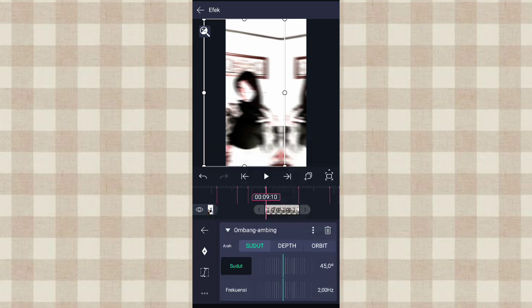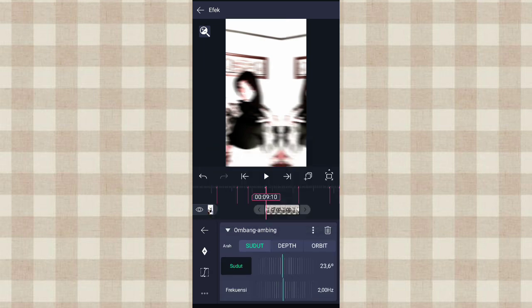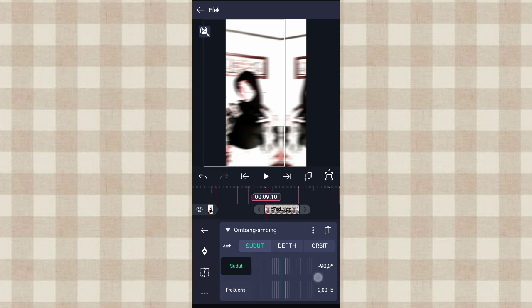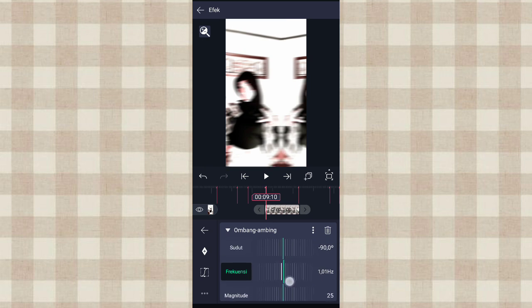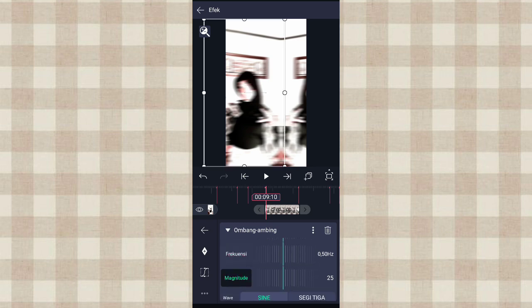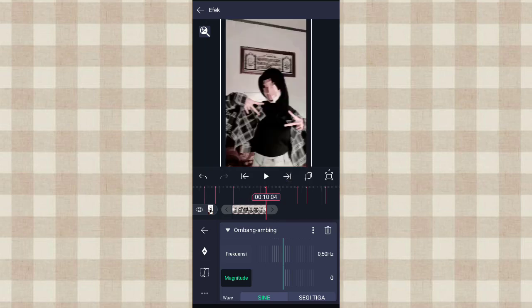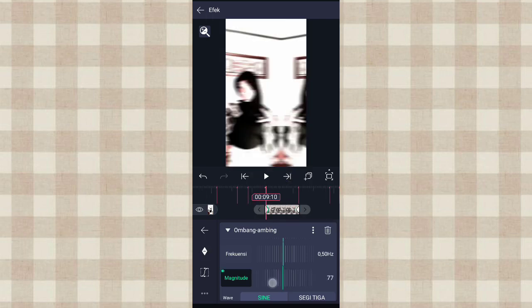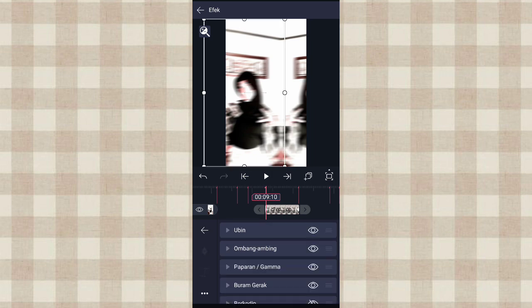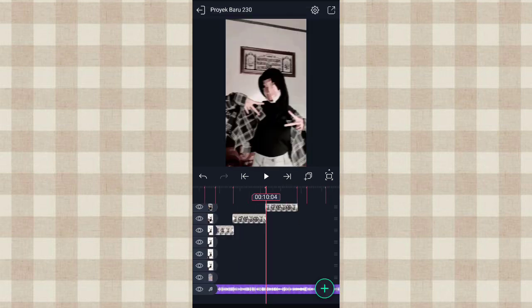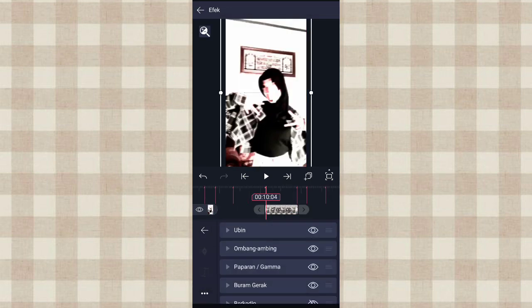Terus klik efek ombak ambing. Klik titik 3 ini, pilih atur ulang ke default. Yang sudut kita ubah jadi min 90 derajat. Terus yang frekuensi kita ubah jadi 0.50. Yang magnitude kita ubah jadi 0, tambahin keyframe di akhir, di awal kita ubah jadi 150. Kalau udah kita salin efeknya. Terus kita tempel di foto yang berikutnya, di foto yang belum kita tambahin efek di awal tadi.